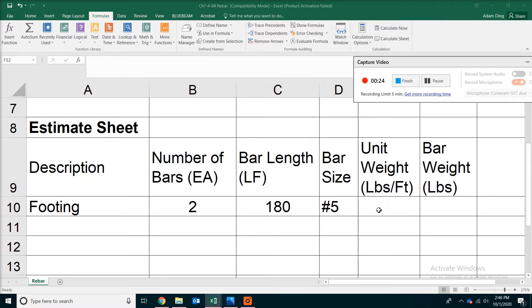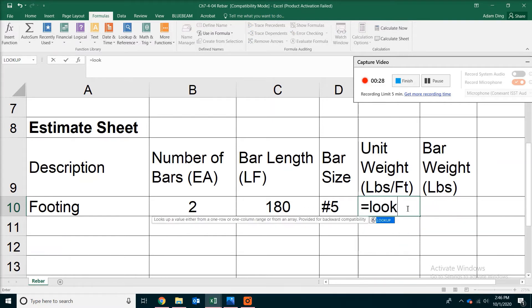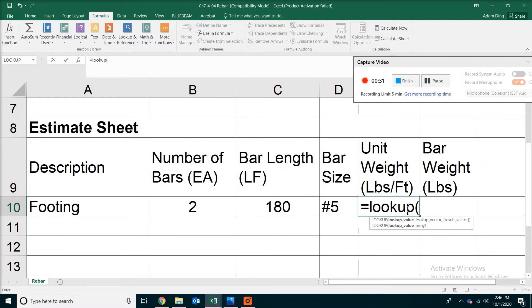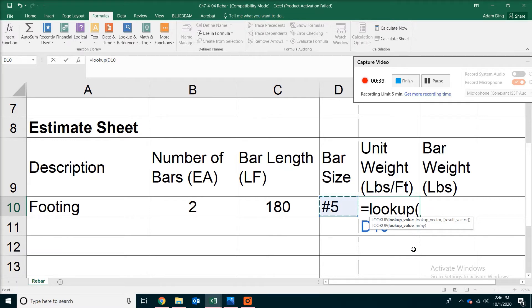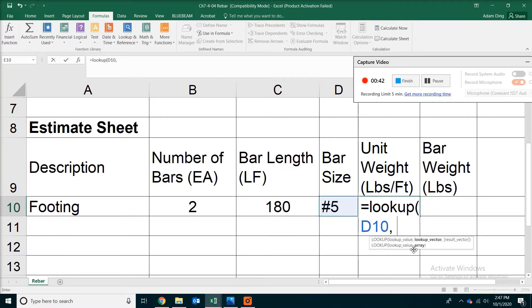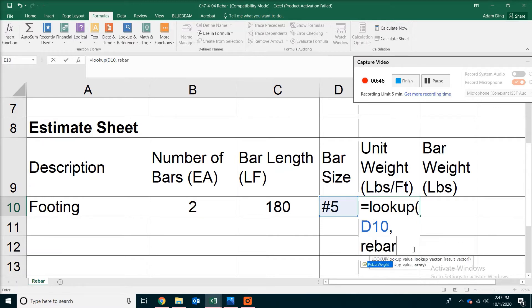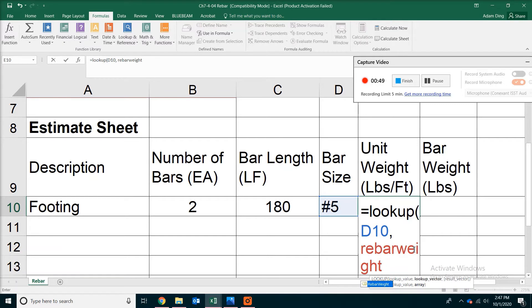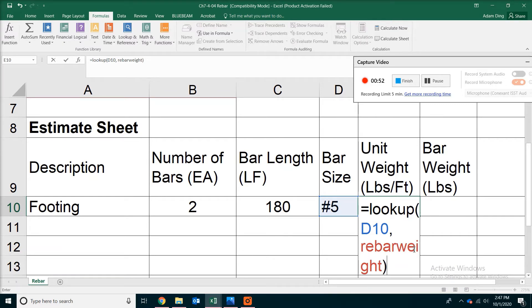So let's go to the unit weight and we are going to put in a formula. This time we are going to put the lookup function with a bracket. Click on the size of the bar. In this case, we put in number 5. So click on that, and then type a comma. Remember we named our table as Rebar Weight. So we are going to type that name Rebar Weight.